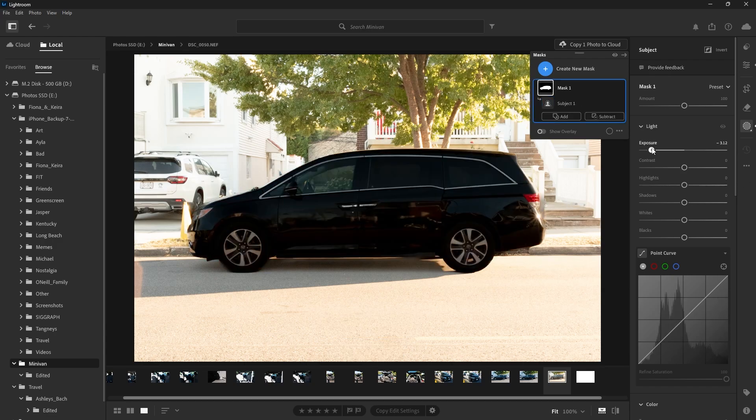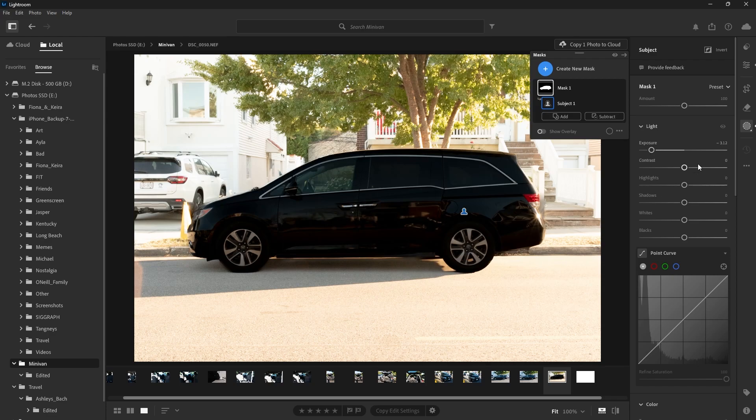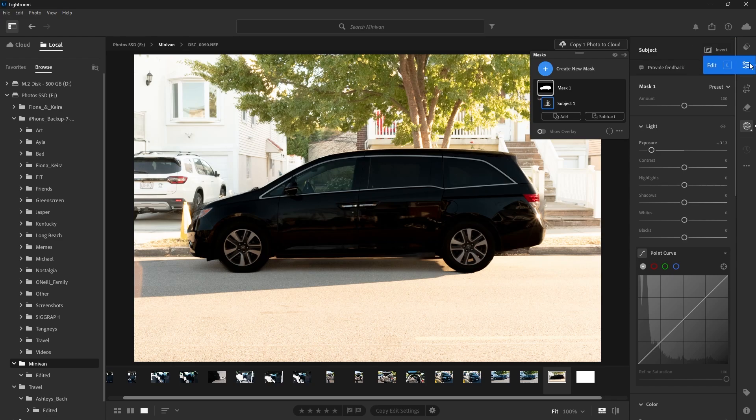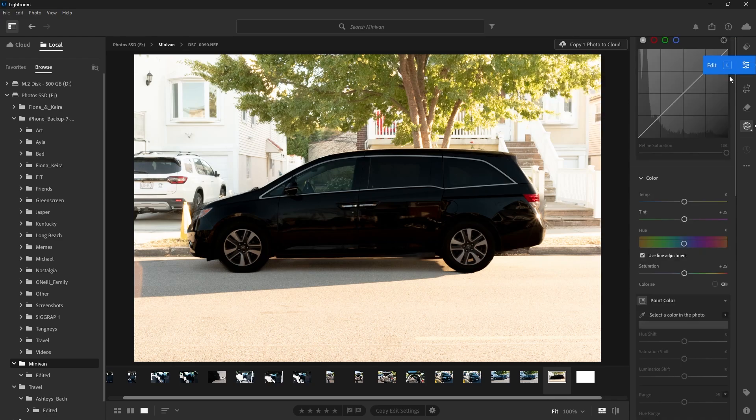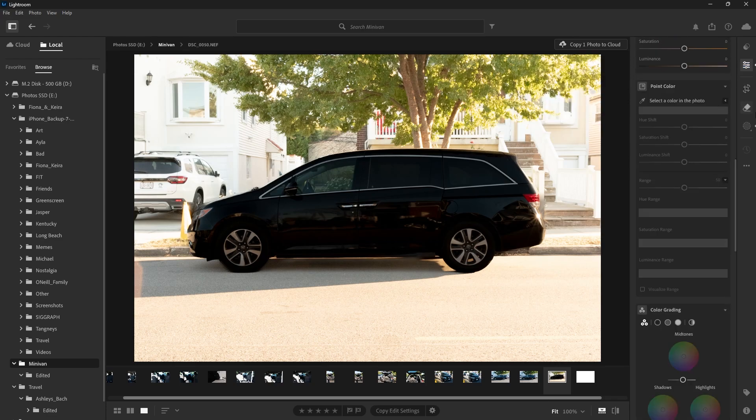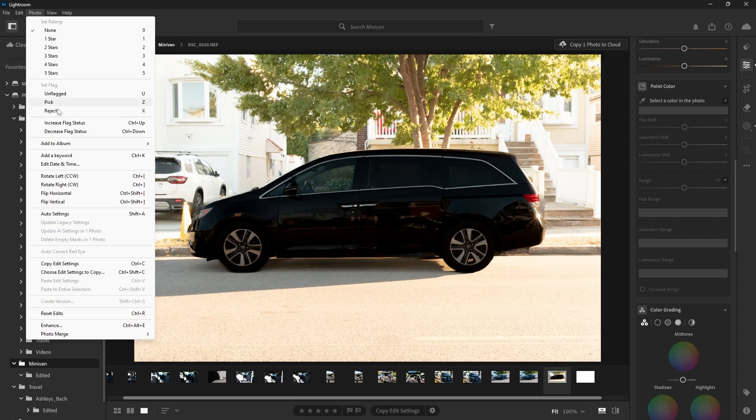Okay, so if I've made these changes and I want to go back to my original photo with absolutely nothing changed at all, I just click one thing. It's very simple, just go to Photo, Reset Edits.